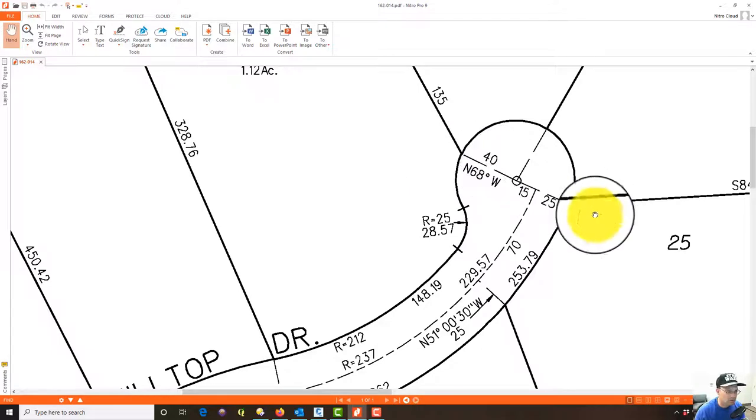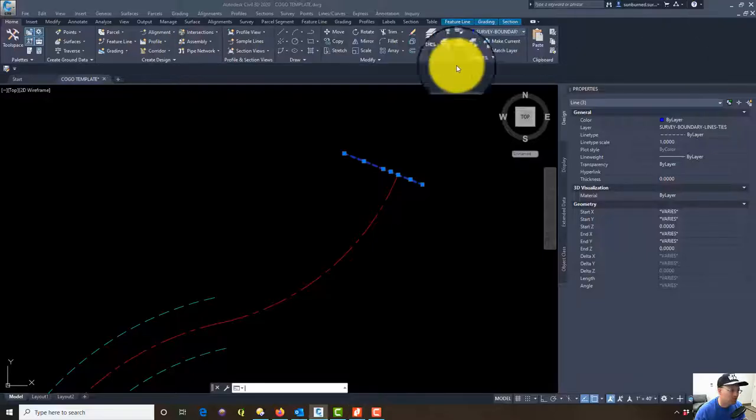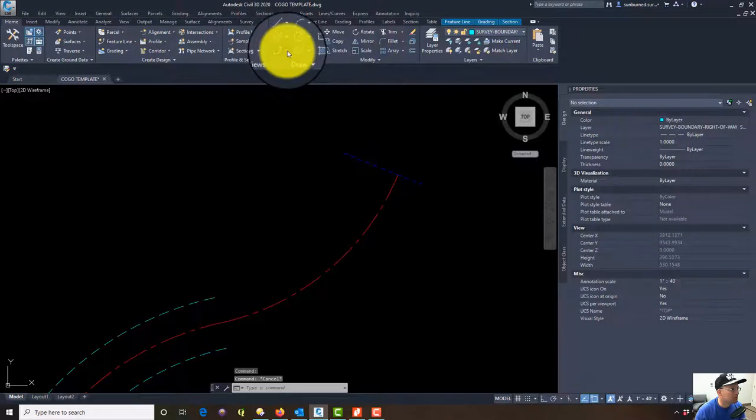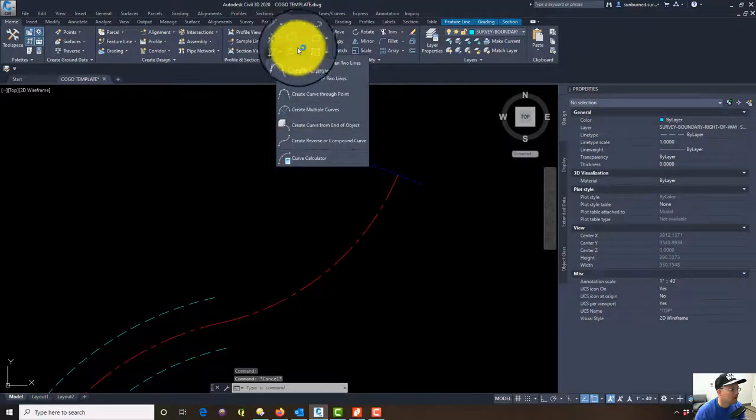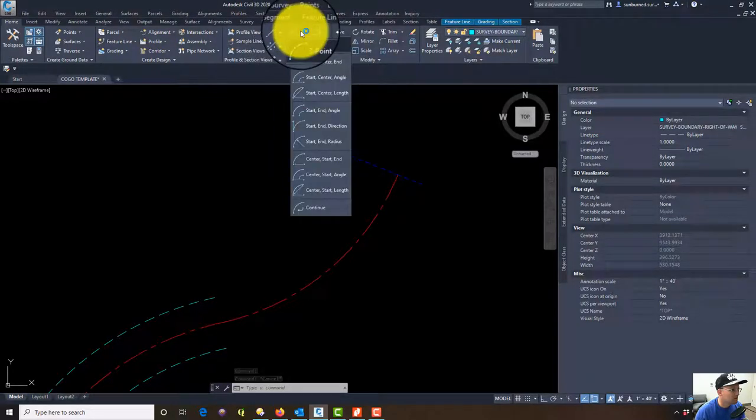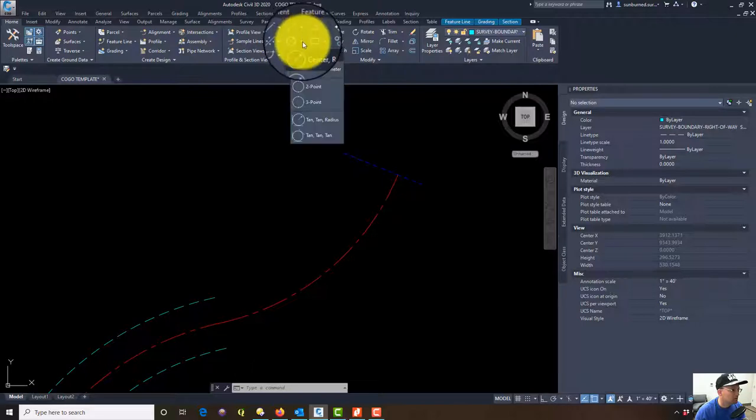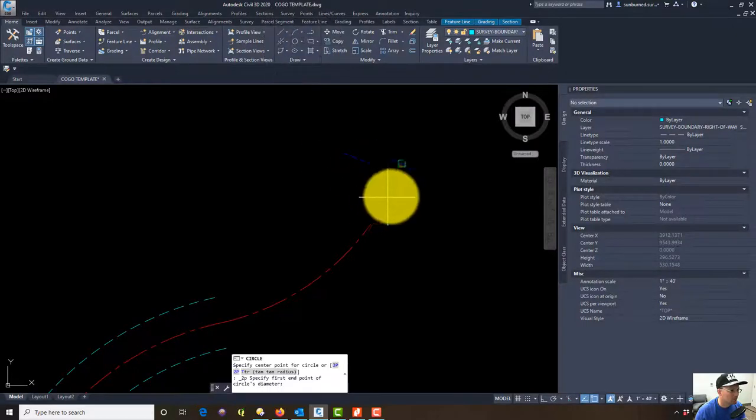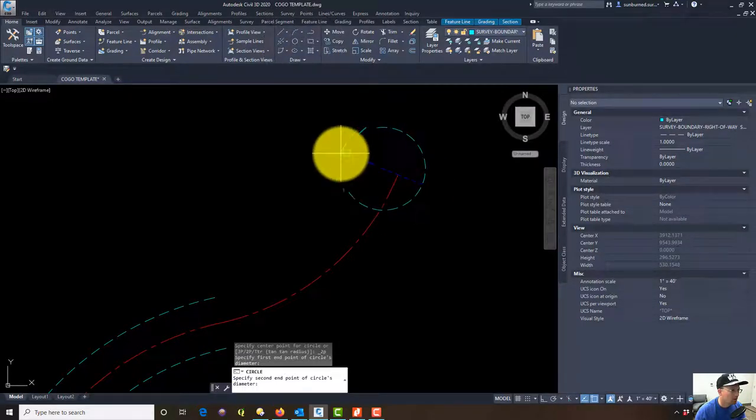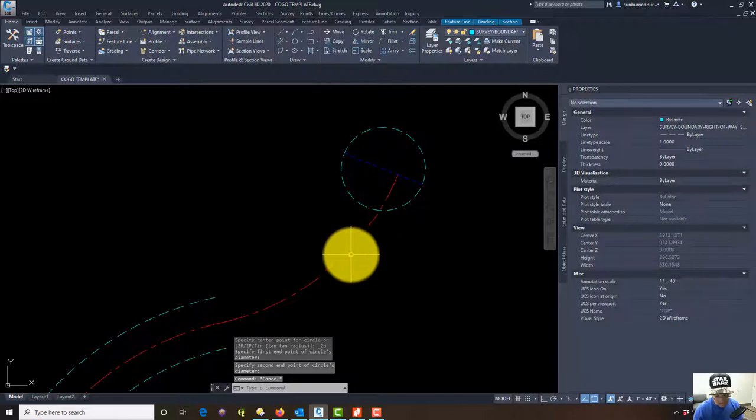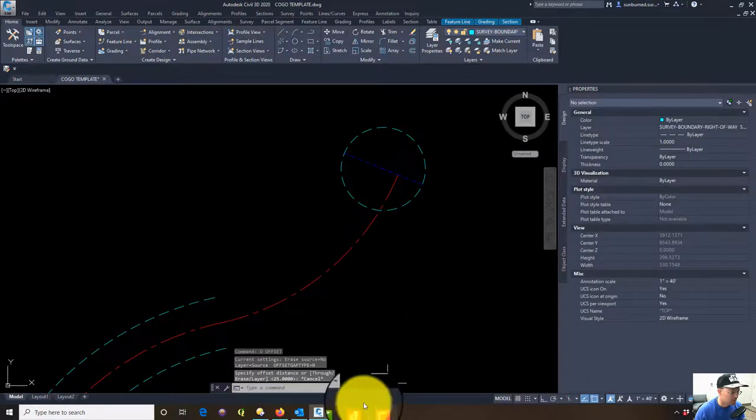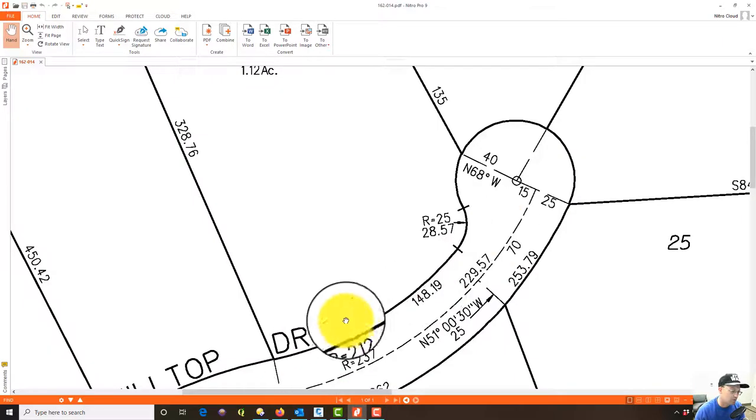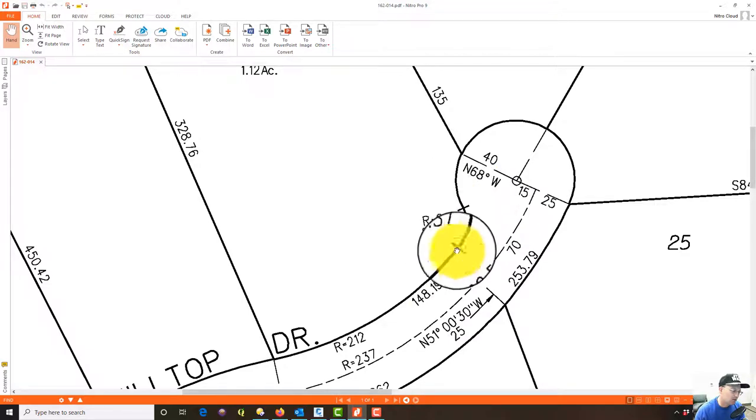Now I want to draw this circle, and I know this is the diameter or at least I'm going to assume that. So we're going to use the draw arc from two points. Actually, I want to use two point circle. Then I can do most of the rest of this with an offset and then we'll see if we can get a fillet in here with a 25 foot radius.